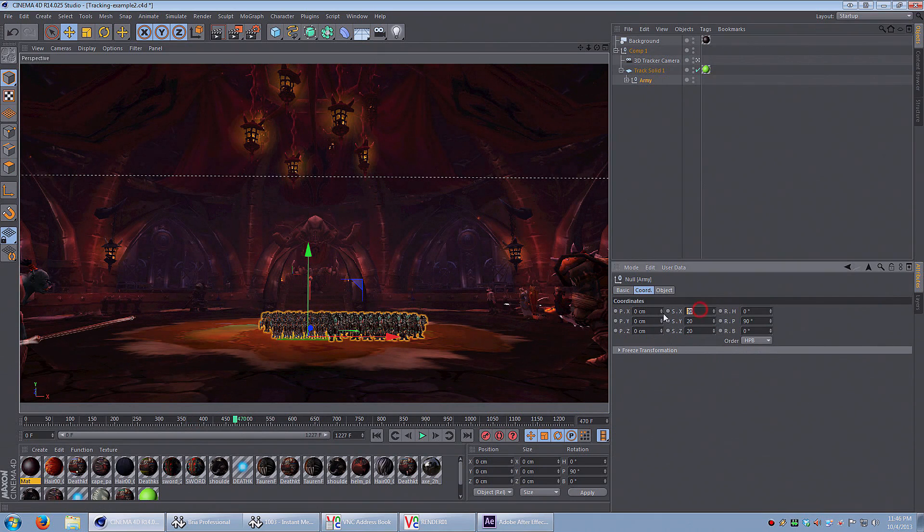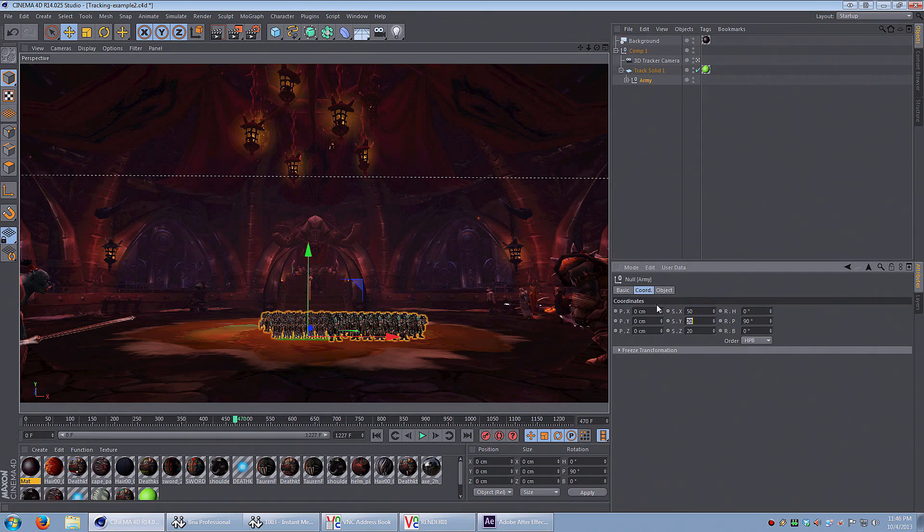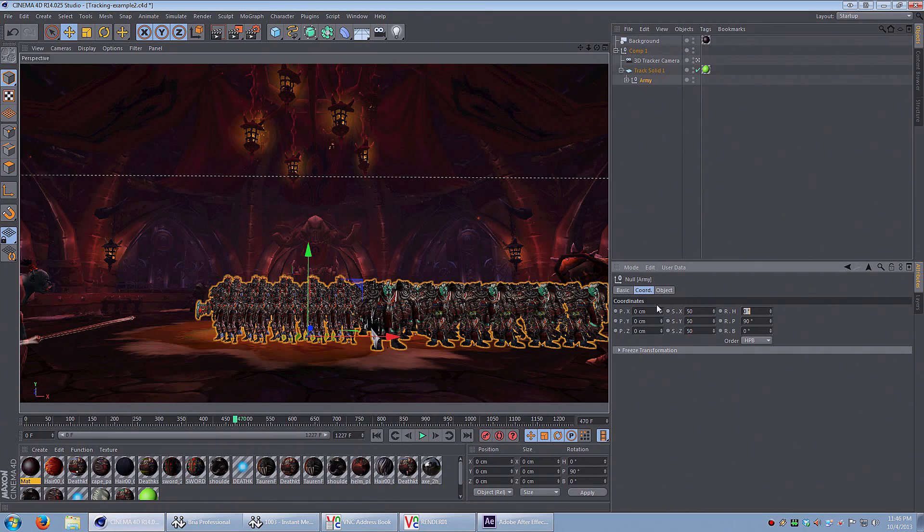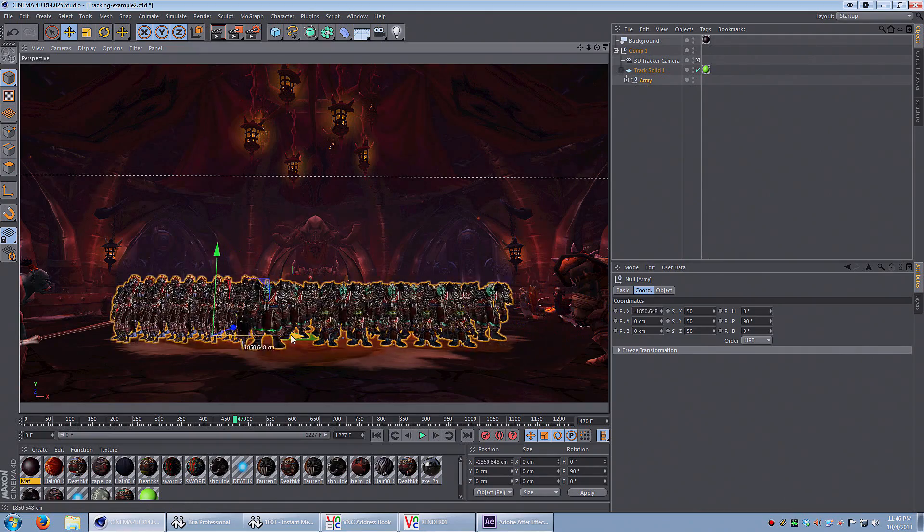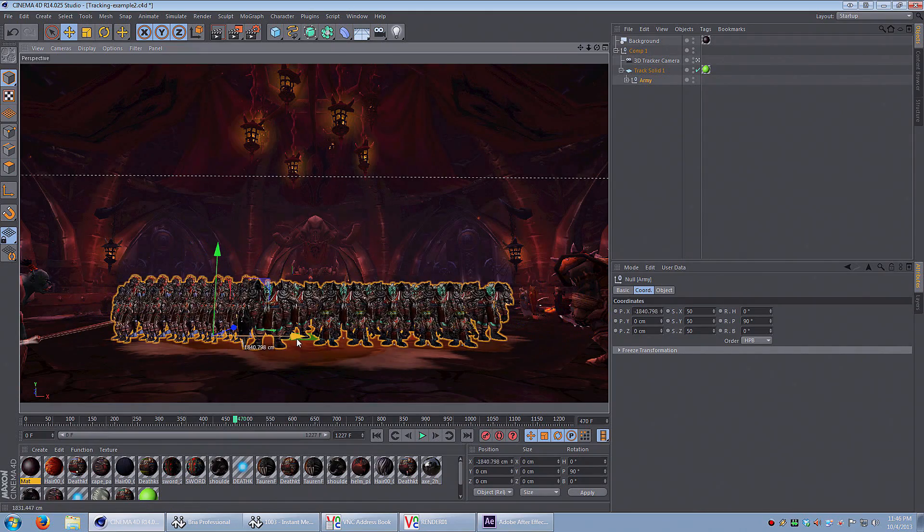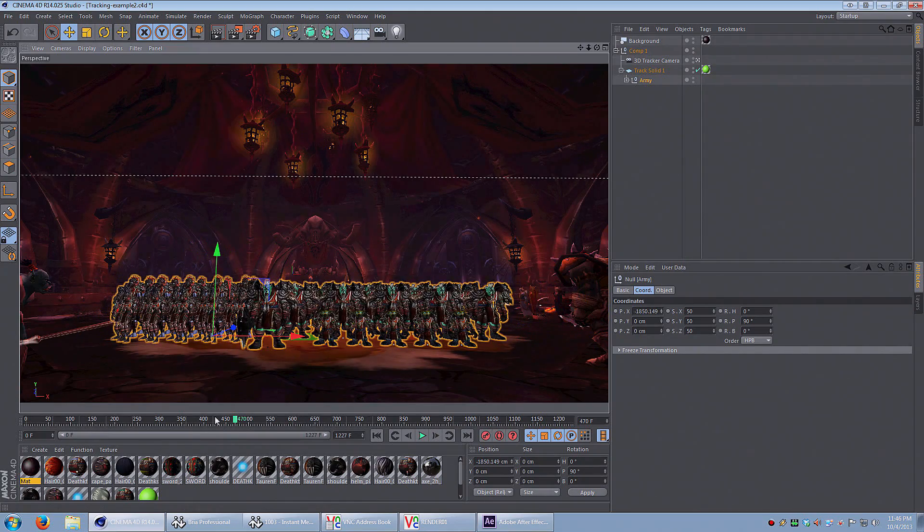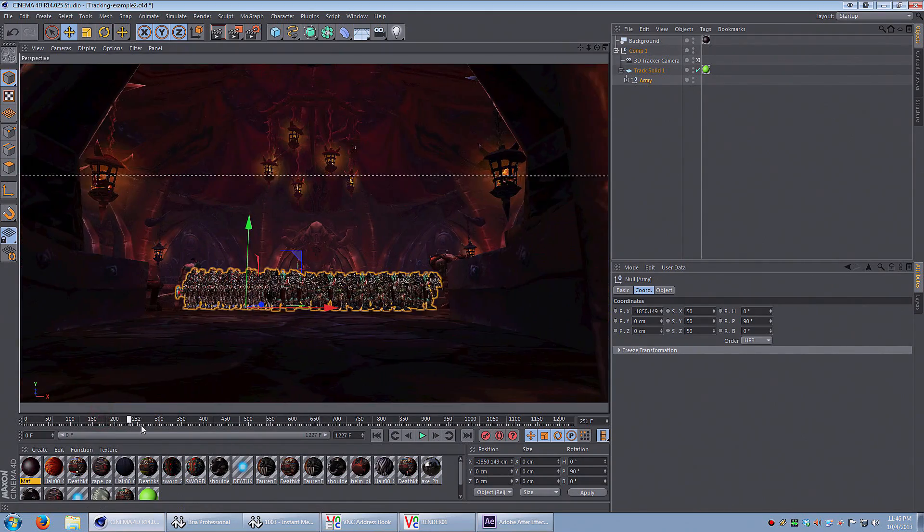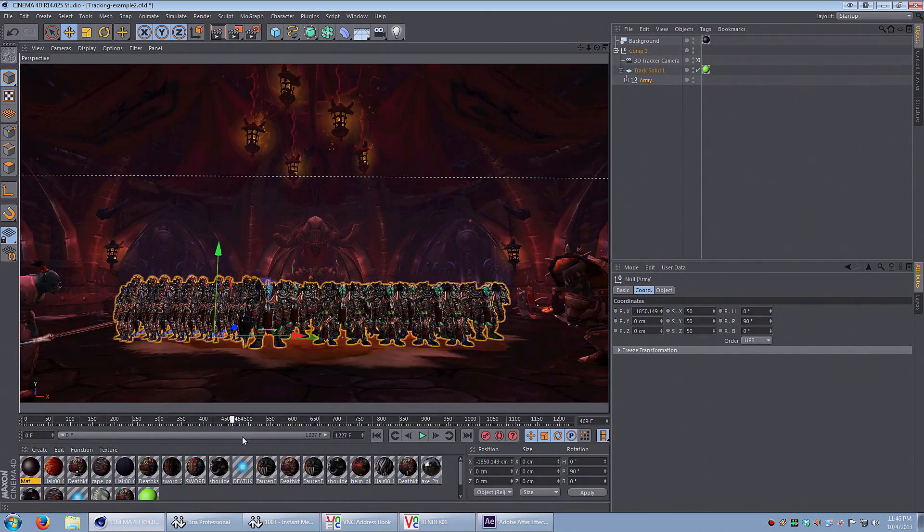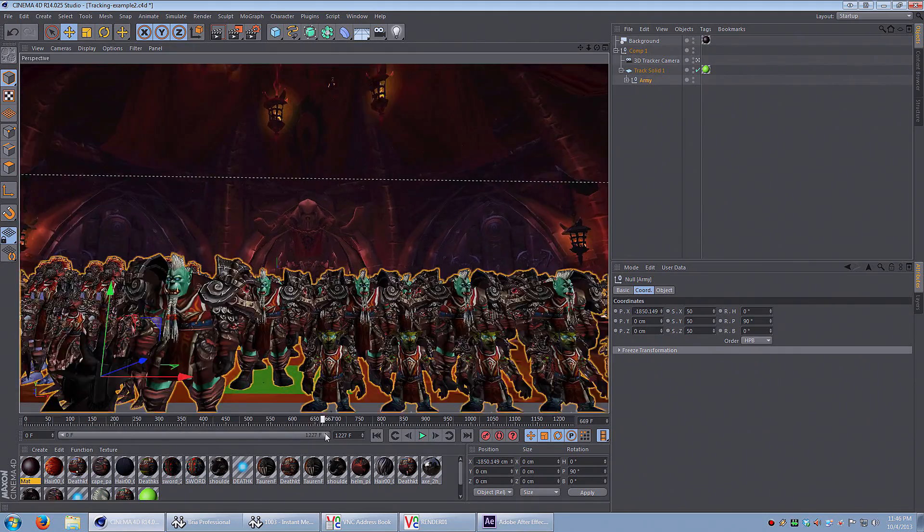So I was getting the tracking right. They're still too small, right? So we're just going to increase them a little bit. We can increase the scale, move them left to right a little bit. Now they track perfectly with the scene.